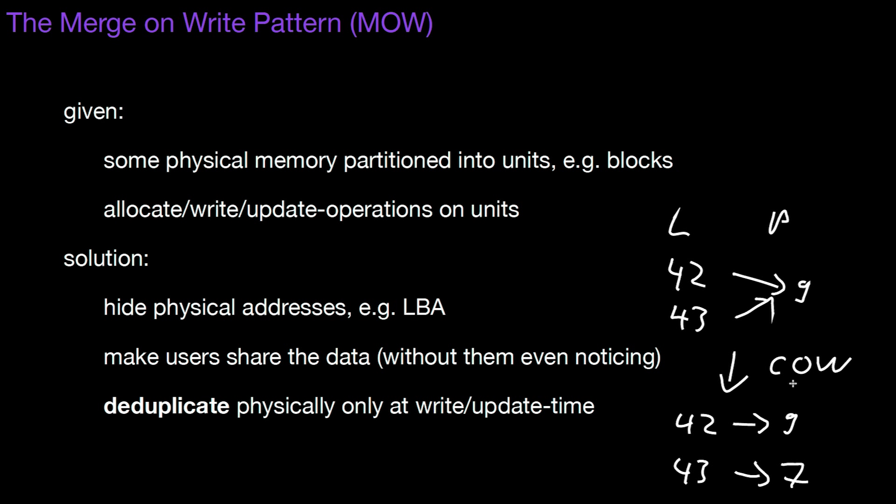What MOW does, merge on write, is just the opposite direction, it's the inverse. Which means if you change one of the blocks and then you find out, well, after the change, the physical contents of those blocks are the same, then it's fine to keep just one of the physical blocks.